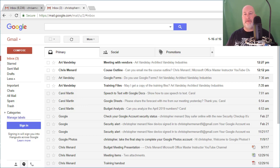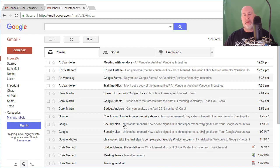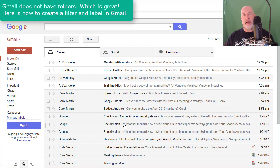Hey, happy Friday from Atlanta. This is Chris Menard. Let me show you in Gmail, which has over 1 billion active users a month, how to create a filter and a label at the same time.